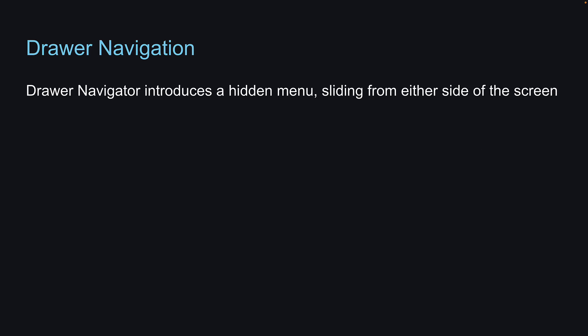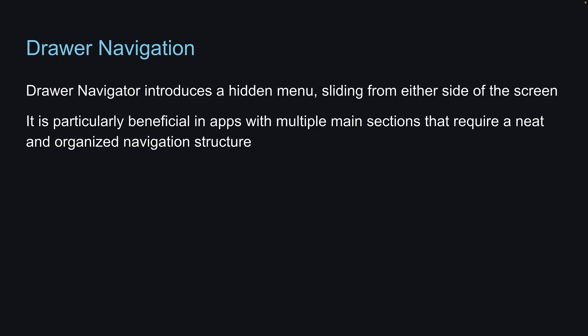Similar to how Stack Navigator stacks screens one over the other, Drawer Navigator introduces a hidden menu sliding from either side of the screen. It is particularly beneficial in apps with multiple main sections that require a neat and organized navigation structure. Let's understand better with code.